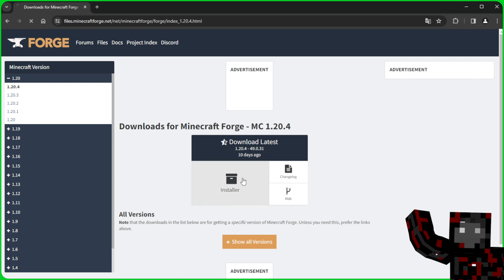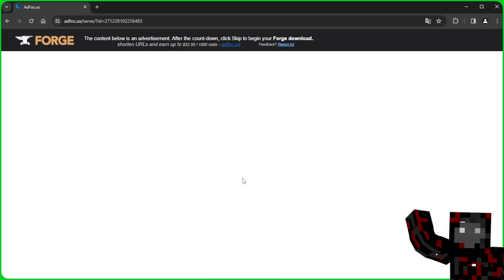We download it by clicking on the installer button. A page with an advertisement appears, and here we click NOTHING. We wait about 5-10 seconds until the skip button in the upper right corner appears and we click it. But only it.